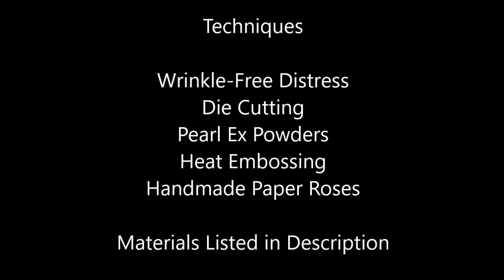The techniques include wrinkle-free distress, die-cutting, Pearl-X powders, heat embossing, and some handmade paper roses.